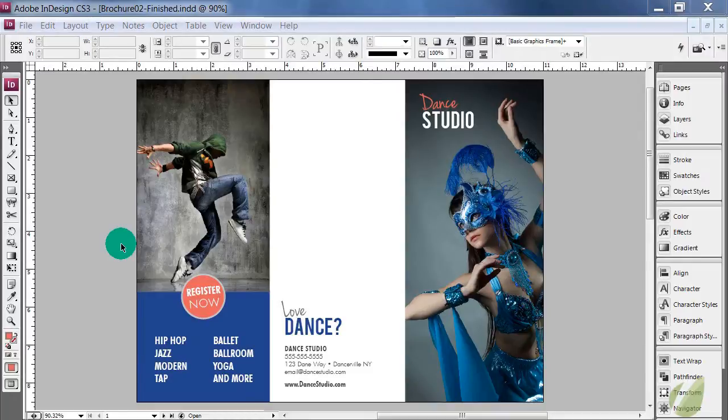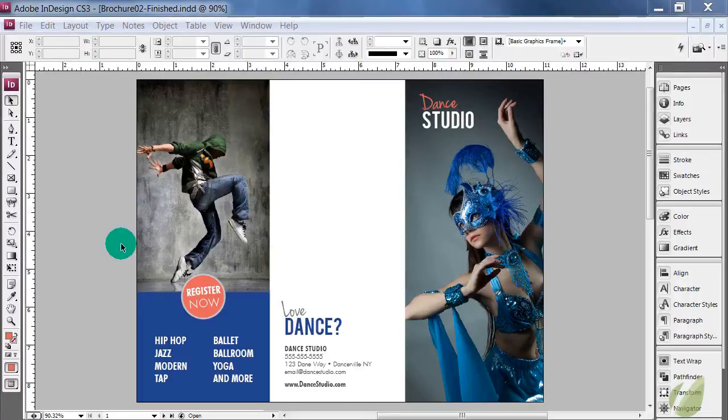In this lesson, we're going to get our document ready for printing and that means going over some pre-flight steps in InDesign that's going to ensure that everything is A-OK for sending this document to print.